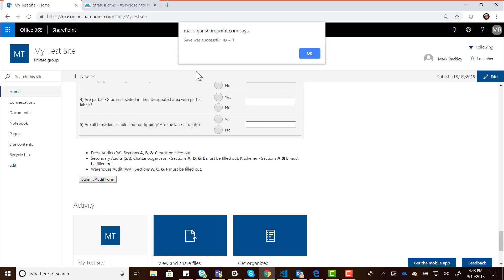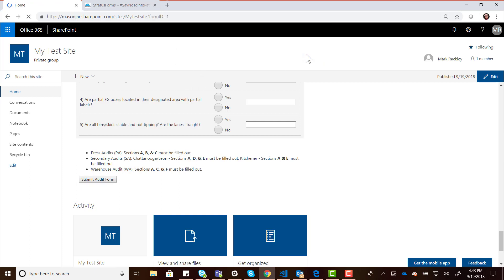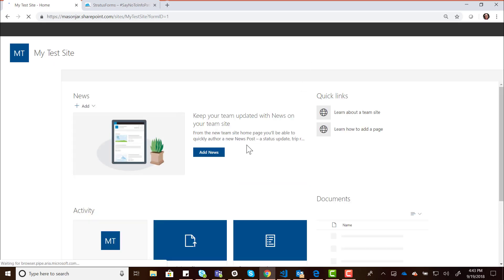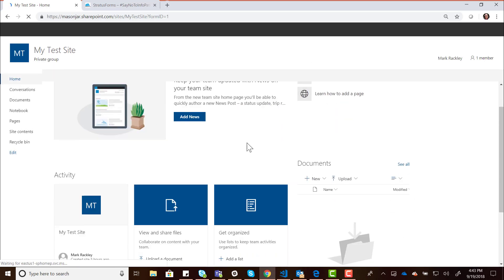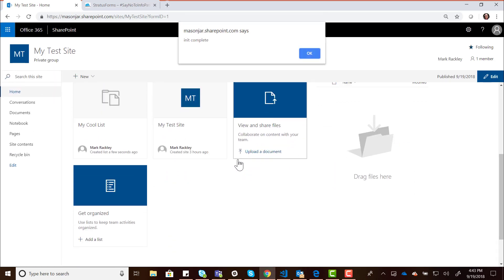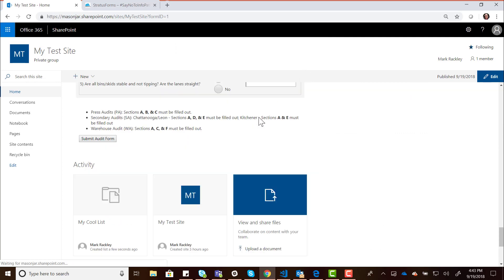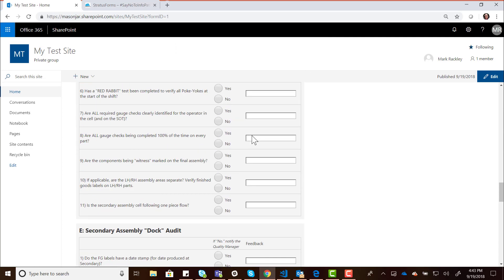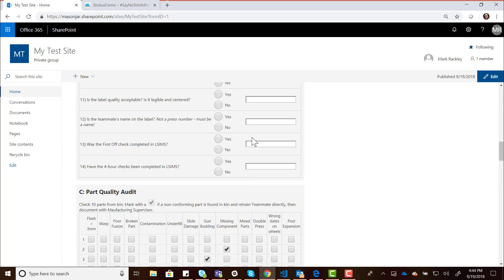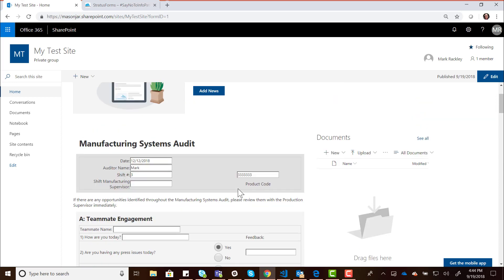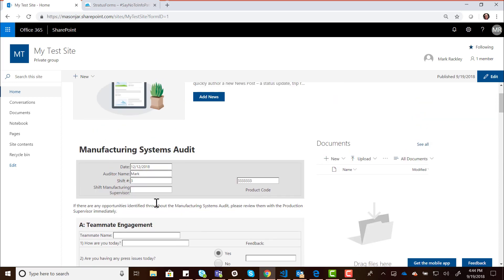It's telling us the save was successful. And again, that's because of the script I had on that Submit script. It's going to reload the page for us. When the page reloads, you can see that that form is still there. It tells us Init Complete. And those fields are all filled in on the form. There's our check boxes and those entries that we added.